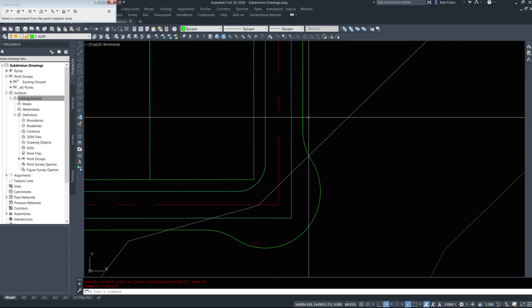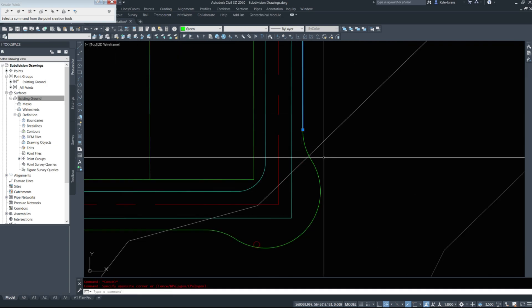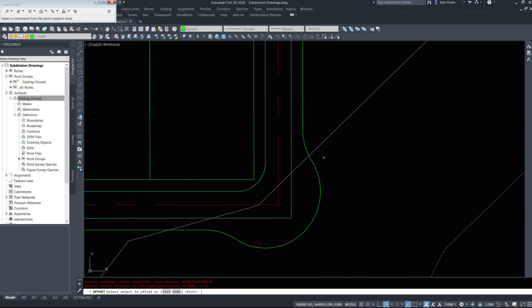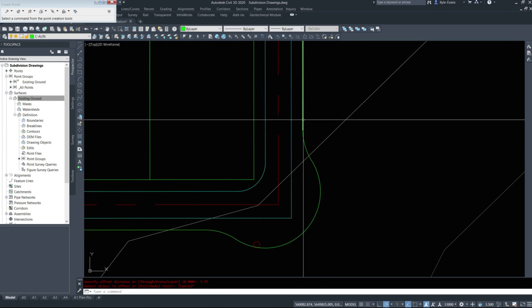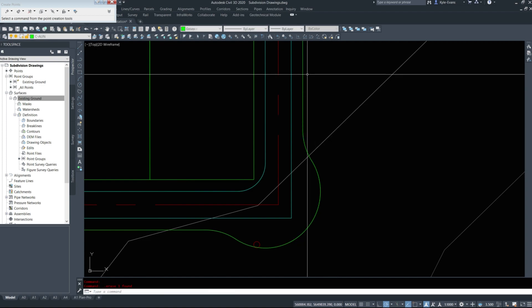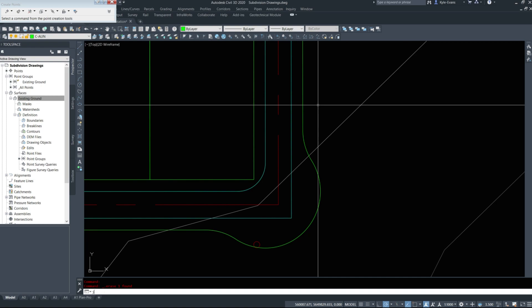We've established our outside knuckle. We are now going to offset this by 3.75. Again, offset 3.75 to establish our road edge.